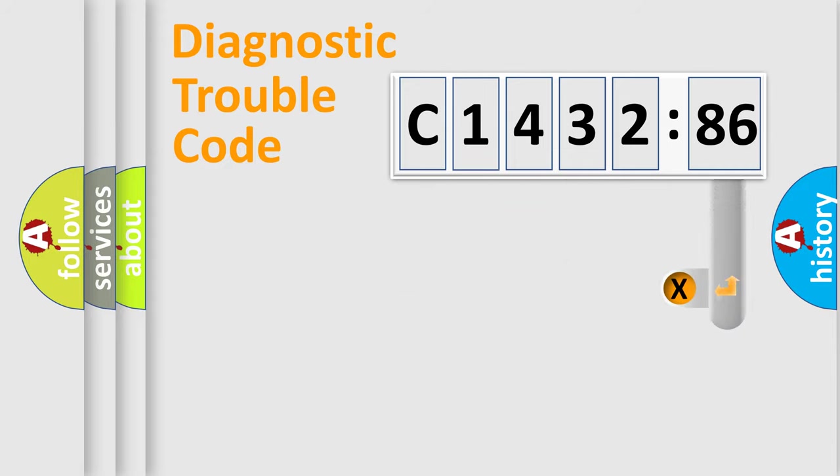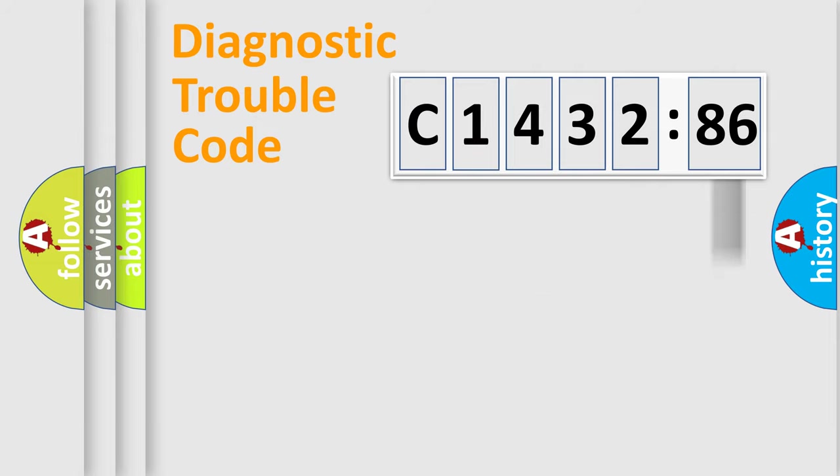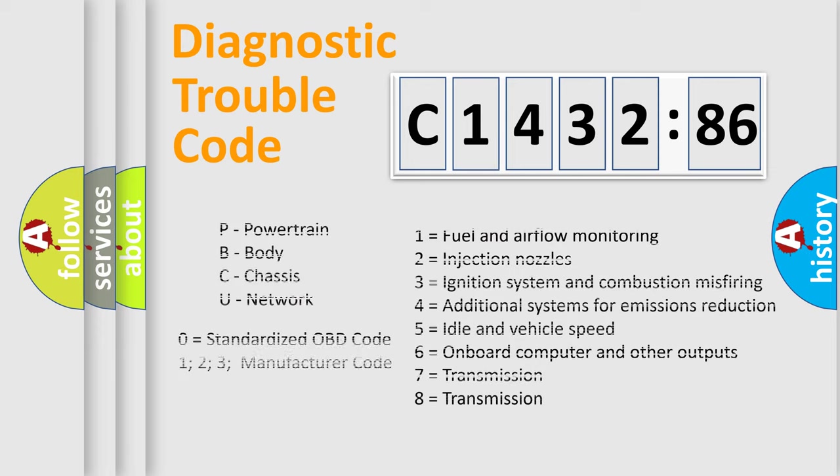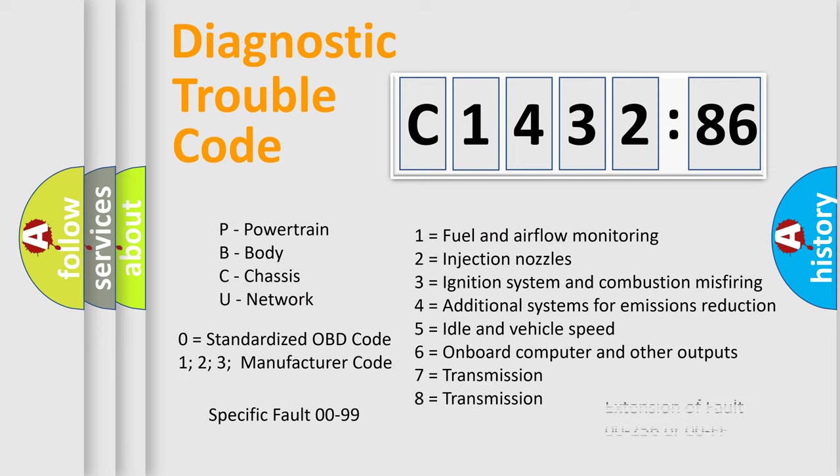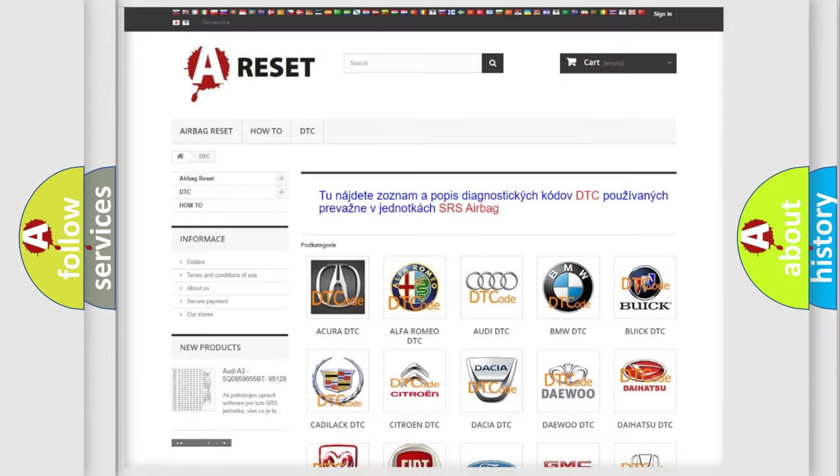Only the last two characters define the specific fault of the group. The add-on to the error code serves to specify the status in more detail, for example, a short to the ground. Let's not forget that such a division is valid only if the other character code is expressed by the number zero.